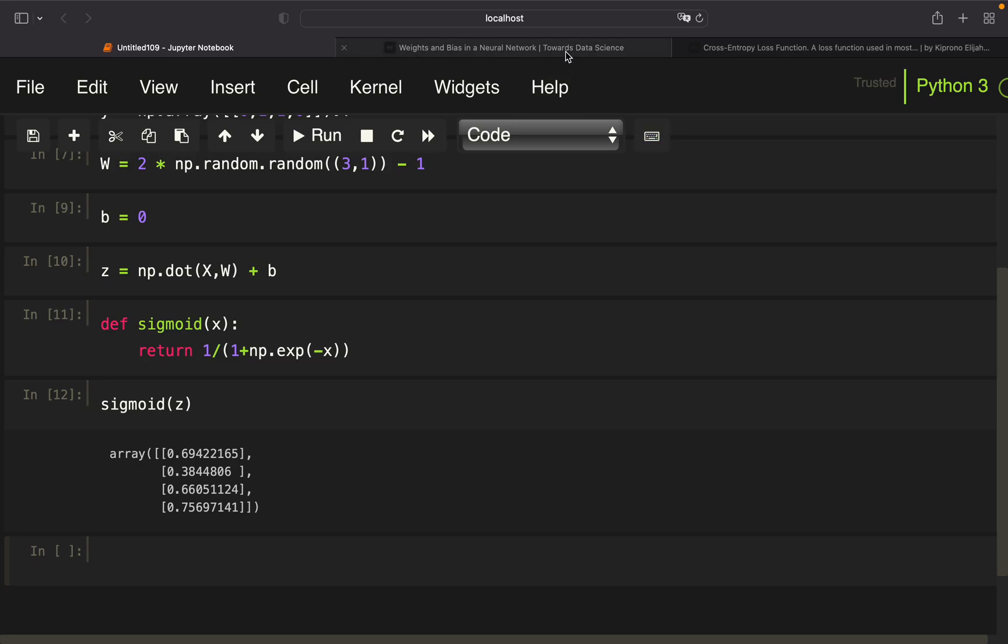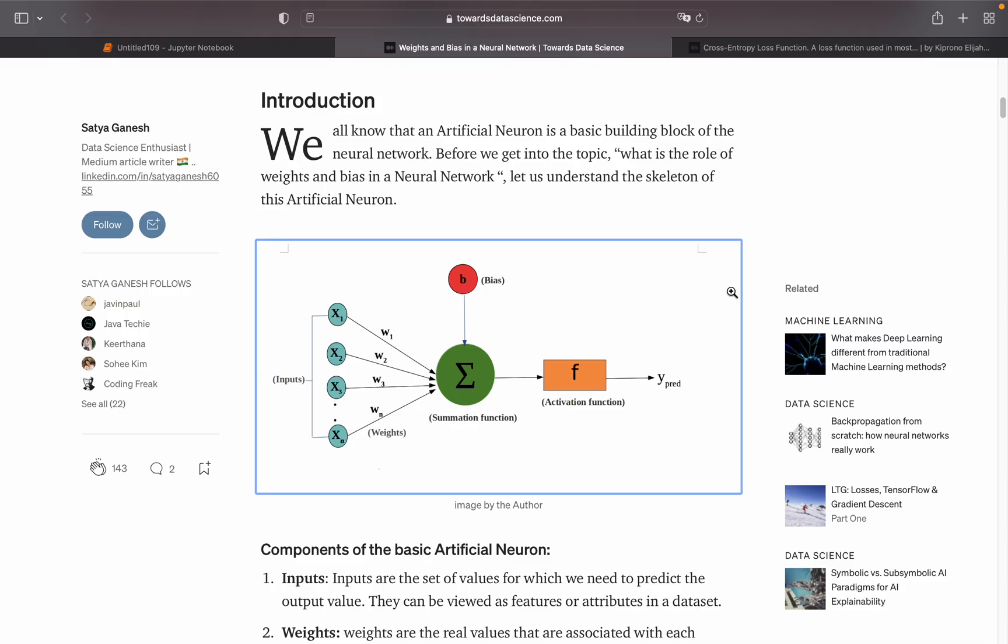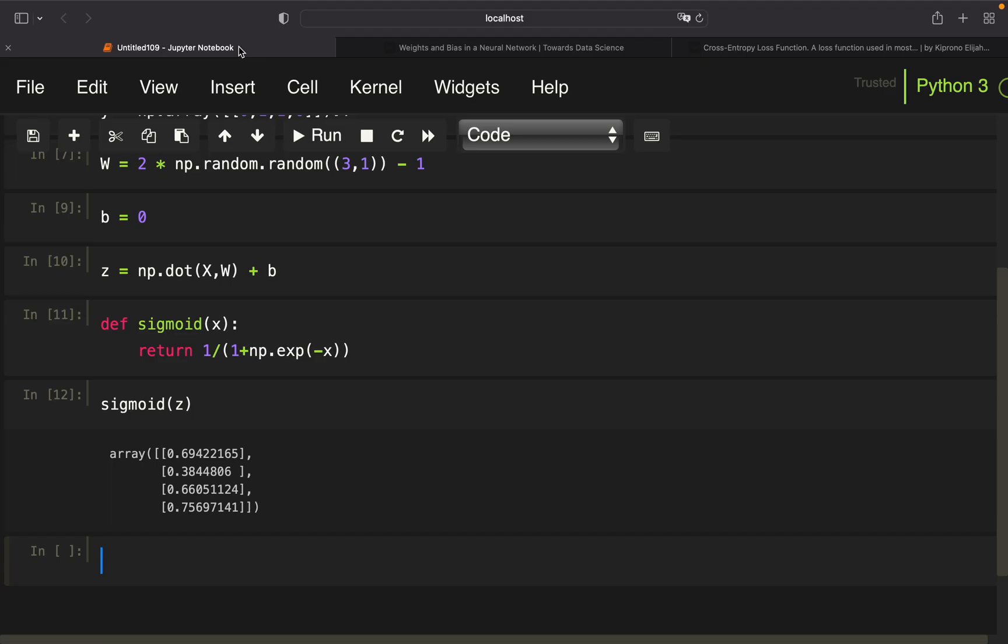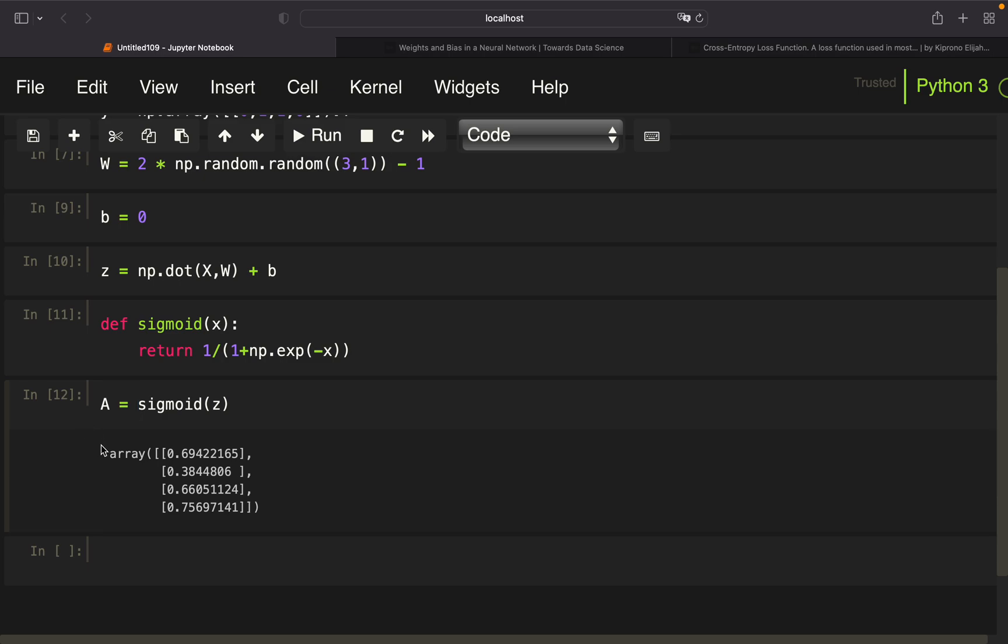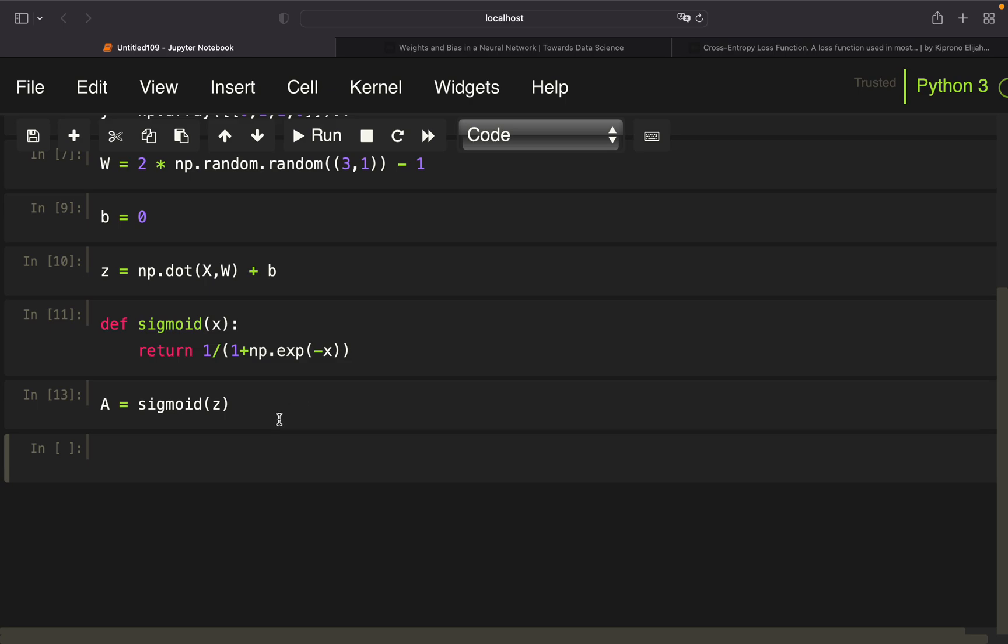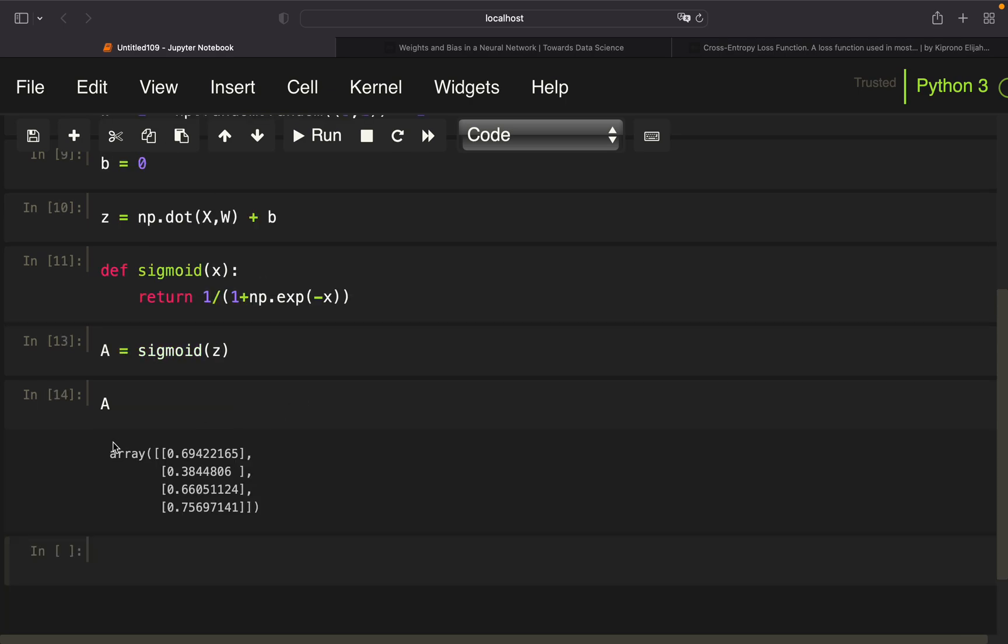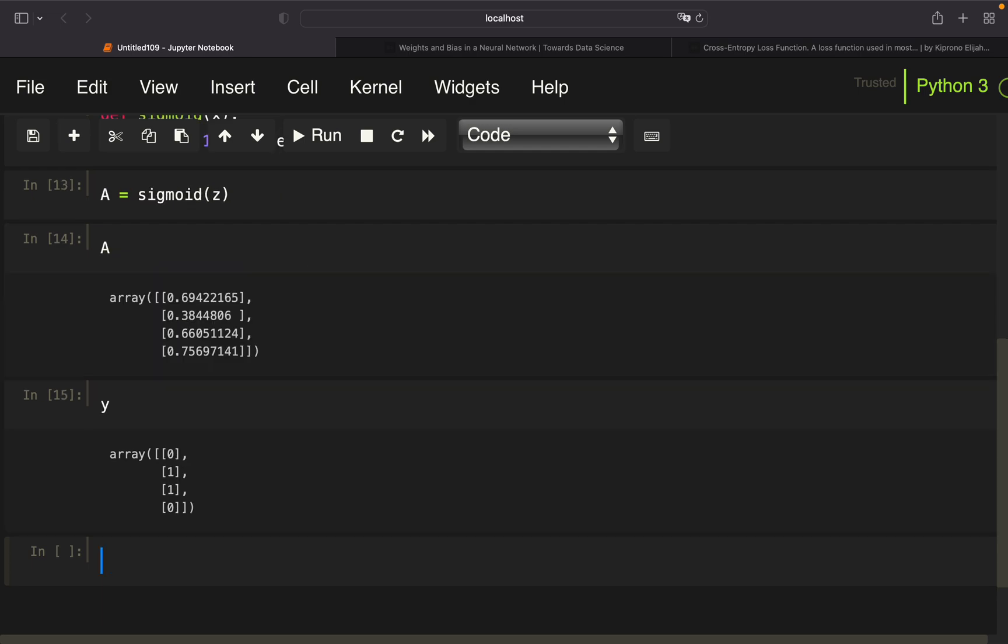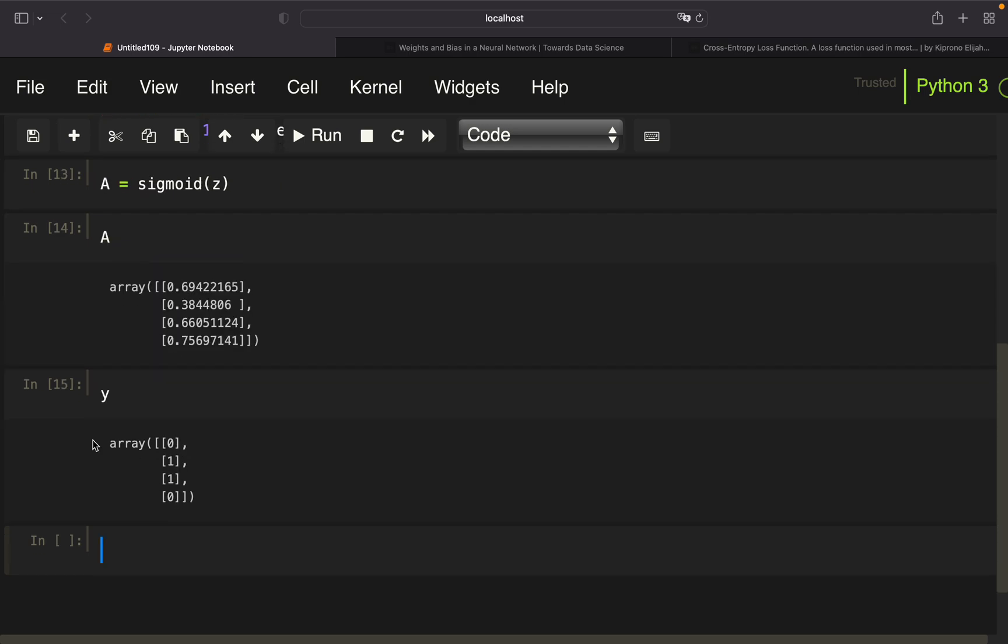So again, this is our predicted y. You can call that y hat or whatsoever. I'm calling that a. This is just the notation the author was using. I'm sticking to that, but this is just our predicted y values. From now on, I'm taking a for our predicted y values.